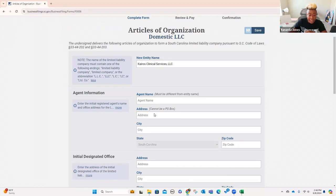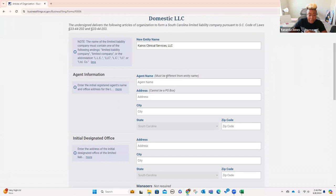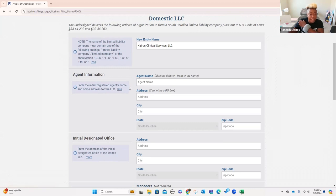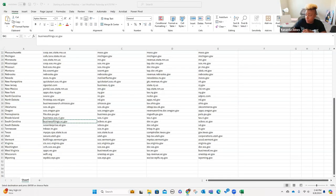Under agent name, it says must be different from entity name. I am the registered agent. It says enter the initial registered agent's name and office address for the LLC — that's exactly what I'm going to put there. So I'm going to put the office address and my name.